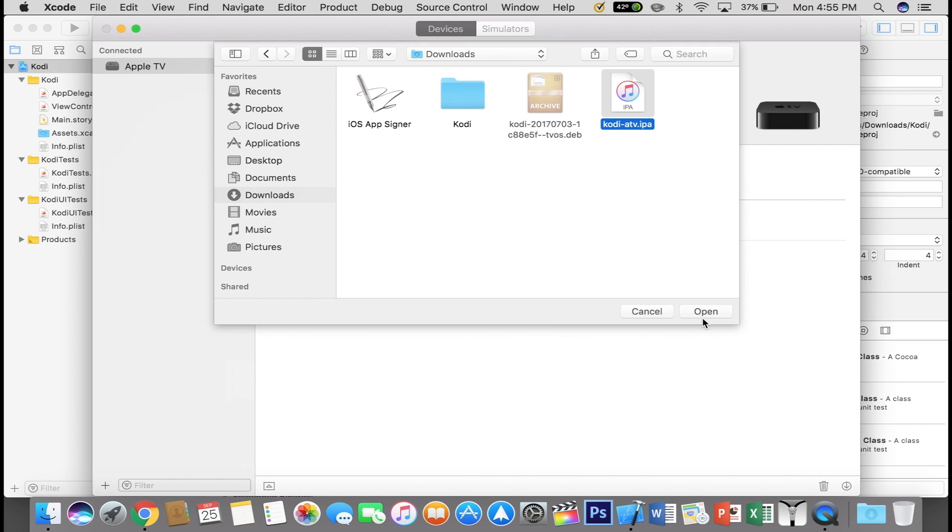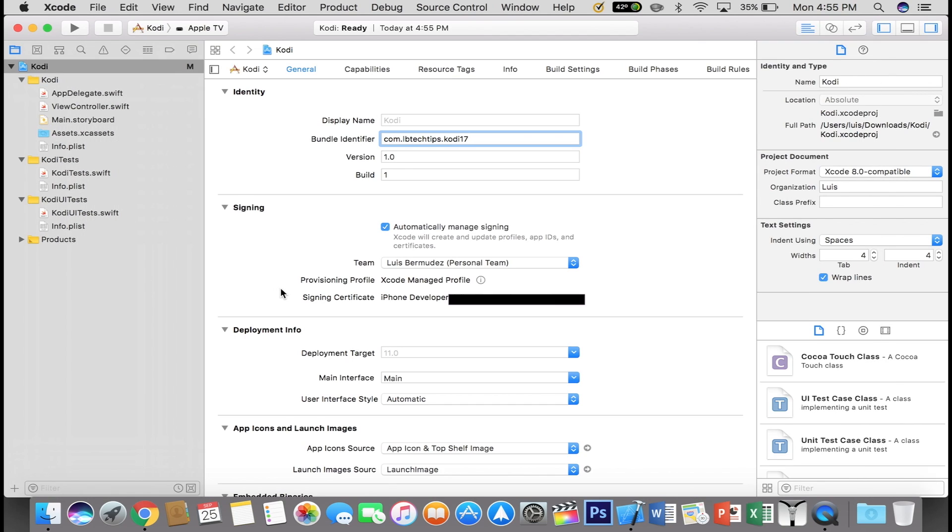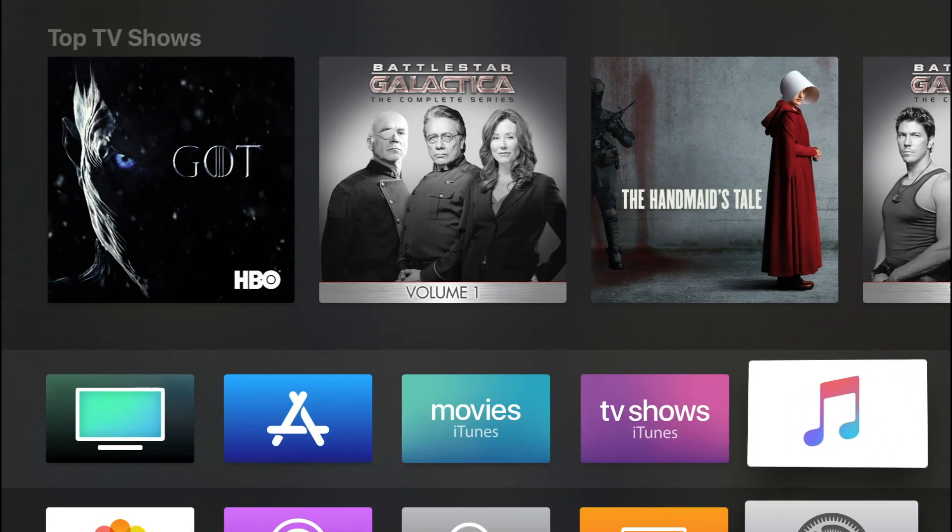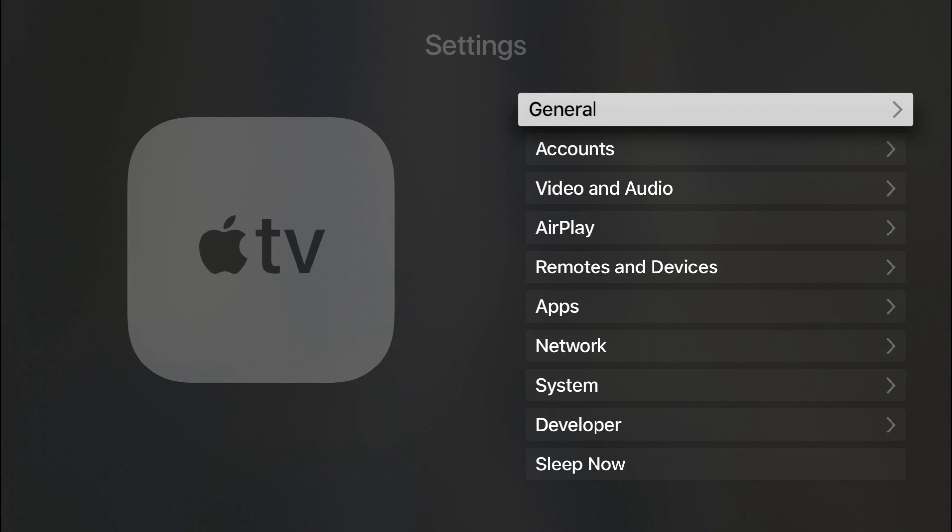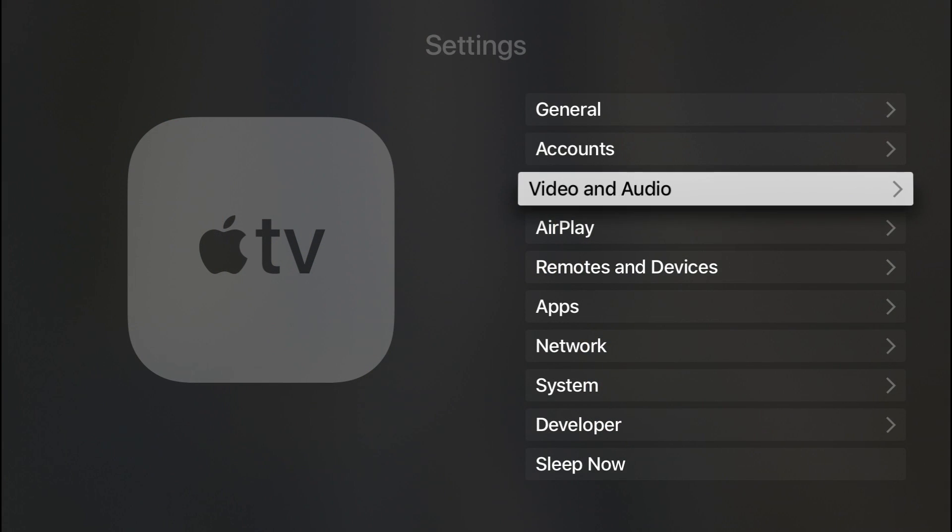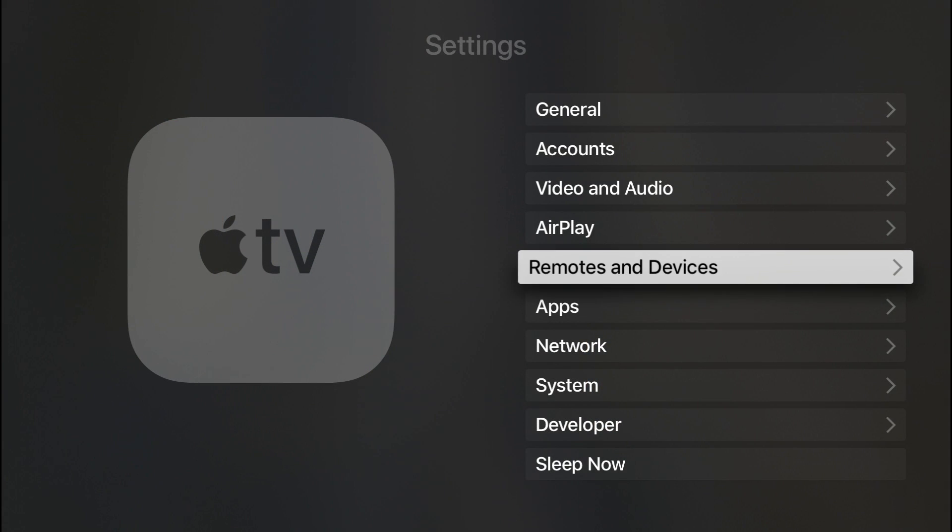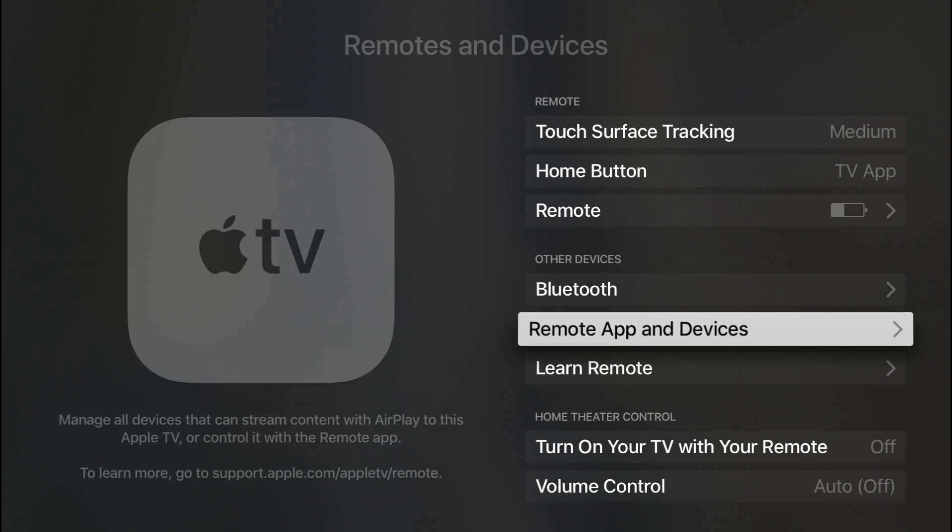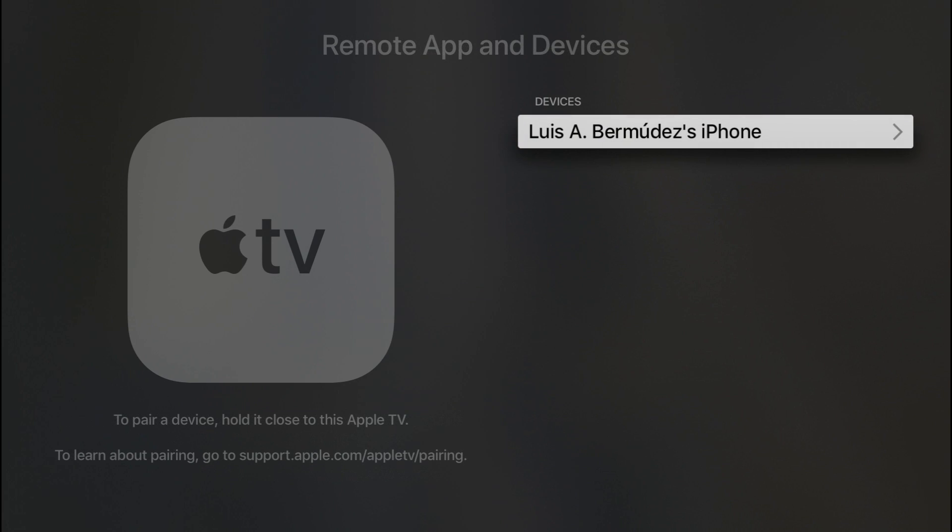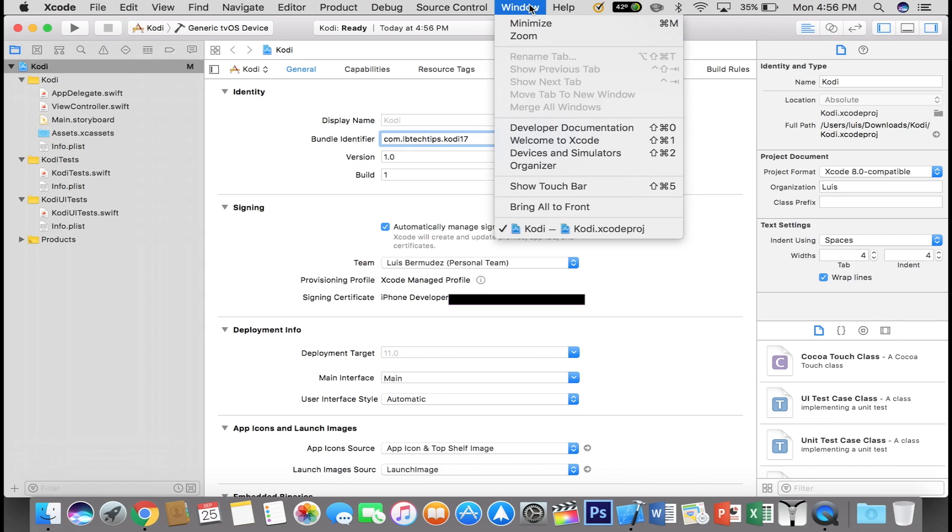I'm going to go ahead and cancel that because this next part is for those without the USB Type-C cable. So you basically do this wirelessly. Make sure both devices are connected to the same Wi-Fi. Then go into your Settings, Remotes and Devices, then Remote App and Devices and wait here a few seconds.